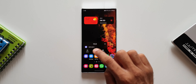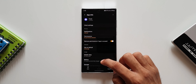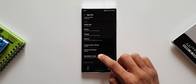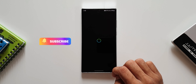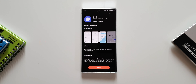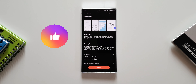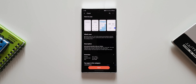Before we go ahead, if you're new on the channel and you'd like to know your phone better, this is the channel you should subscribe to. Go ahead, smash the subscribe button and give this video a like if you find it useful. Now let's go ahead.